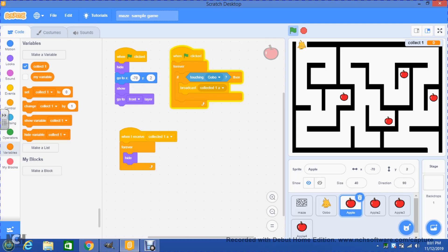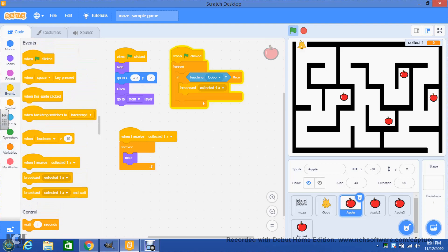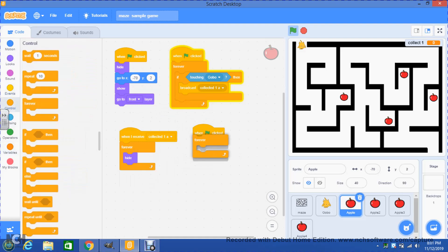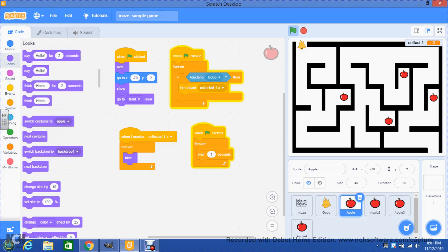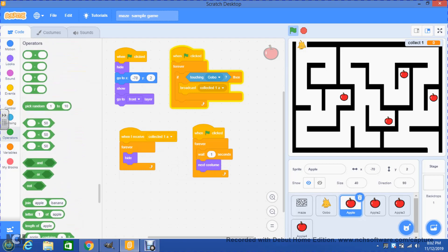Then we proceed to add the code. We add a green flag, then go to control and add a forever loop. Inside the forever we put a wait. Then we go to looks and use next costume. Then we go to operators and get the pick random from 1 to 10, and place it inside the wait block set from 0.5 to 1.5.